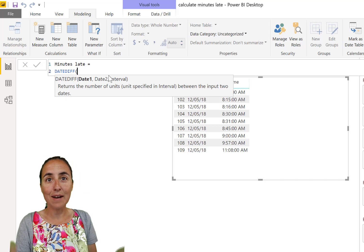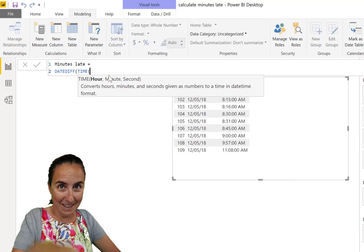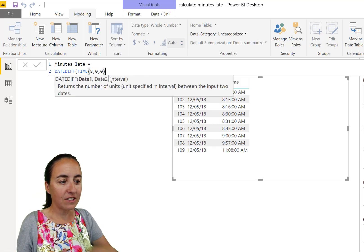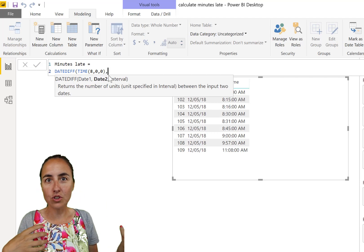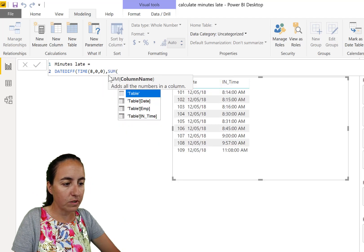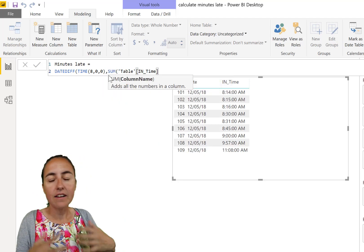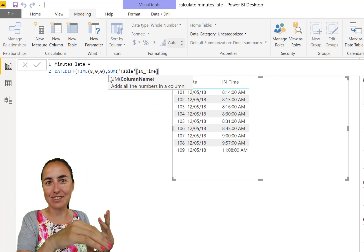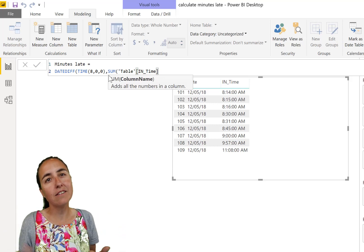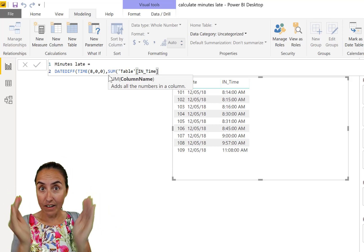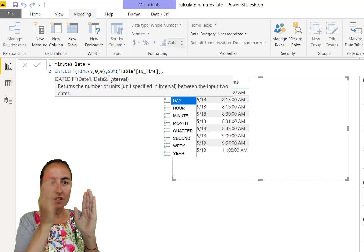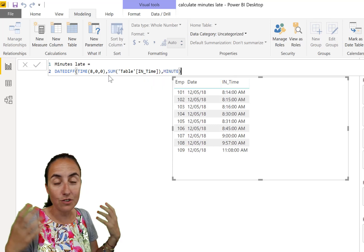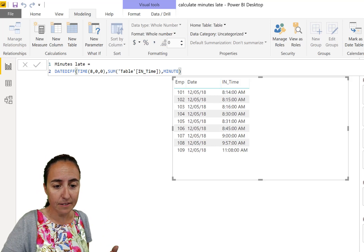So to calculate how many minutes the employees were late, we need to subtract the start time. They should be in at eight o'clock with the actual clock time. And we're going to use DATEDIFF to calculate the difference between those times and to get the value in minutes. So we have DATEDIFF and then now we need to have eight o'clock. So how do we write time if we don't have it on a table? Just use a function called TIME.